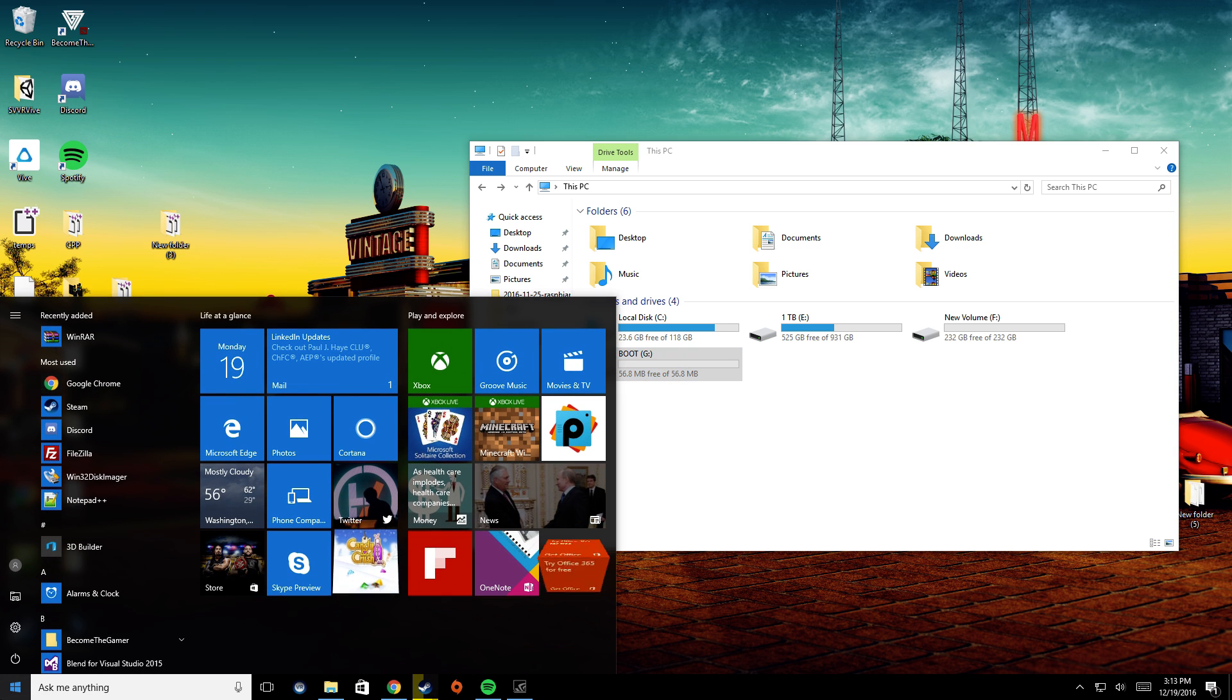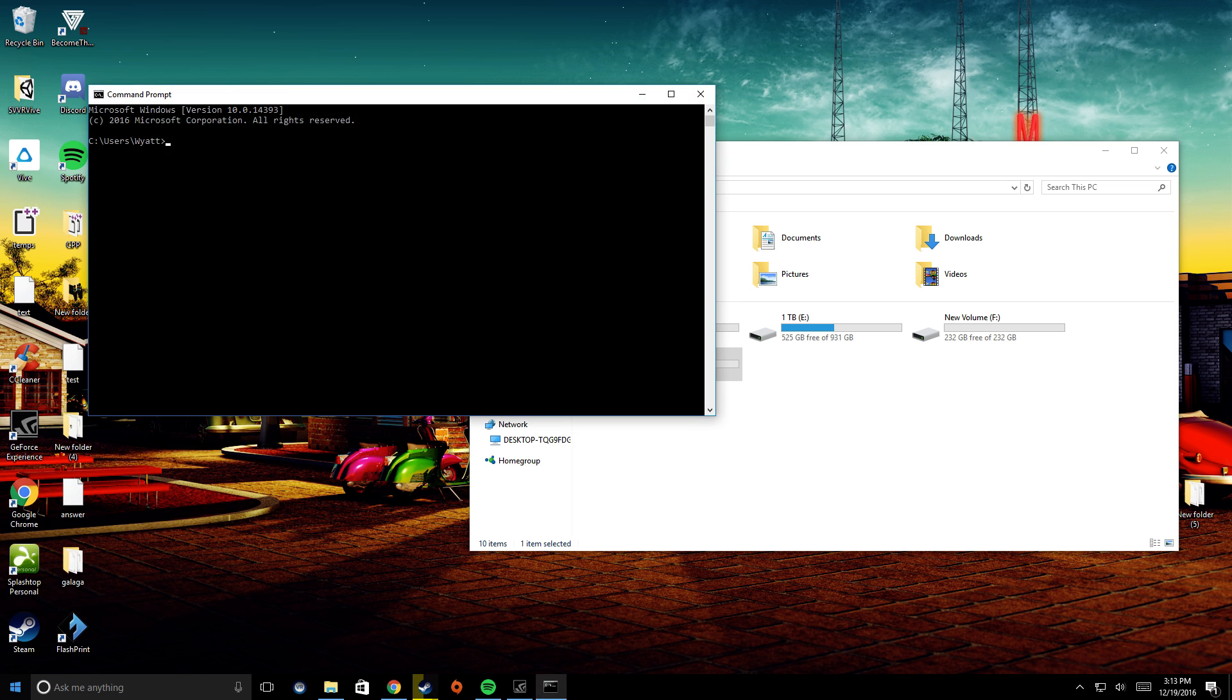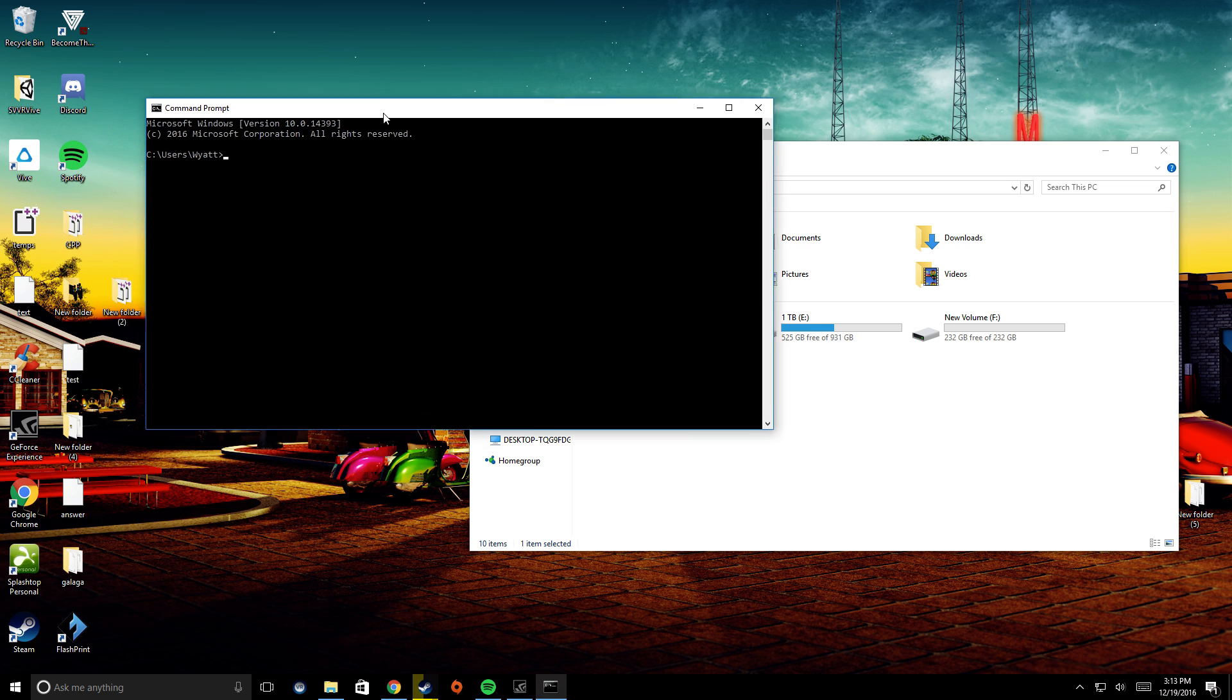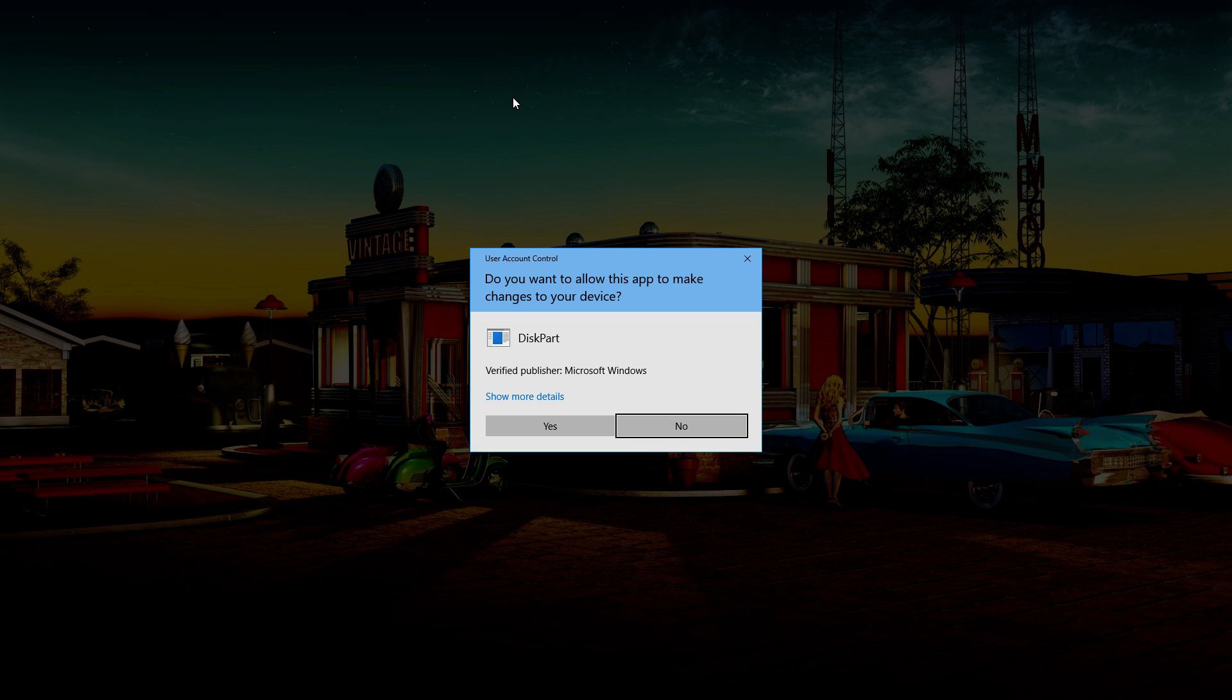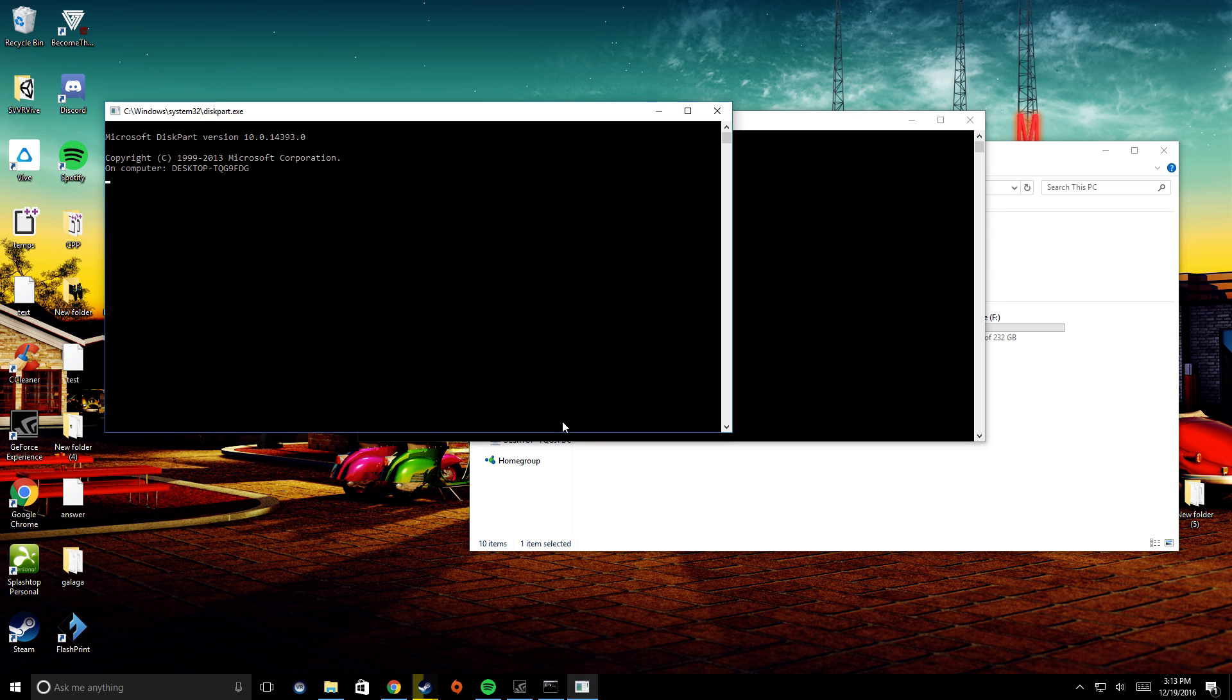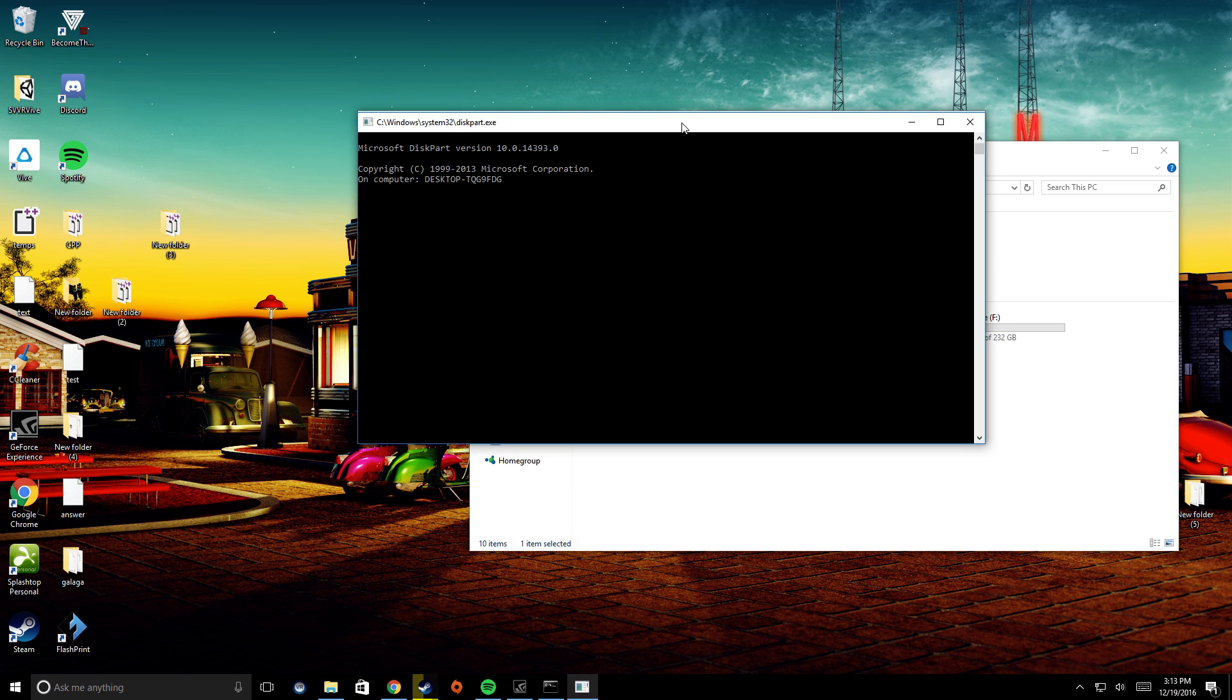What you're going to want to do is open up command prompt. Then from here what you're going to want to put in is diskpart. It will ask you for permission, just say yes, and then it will pull up a new window like this.